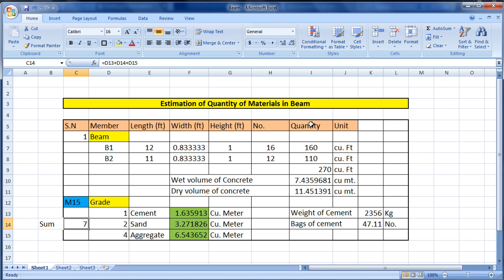If you use M15 grade concrete, the ratio changes to 1:2:4, and the sum and all material quantities will update accordingly. In this way we can estimate the quantity of materials in a beam — and the same method applies for columns. I hope you learned something from this video. Please like and subscribe for new civil engineering updates. Thank you.